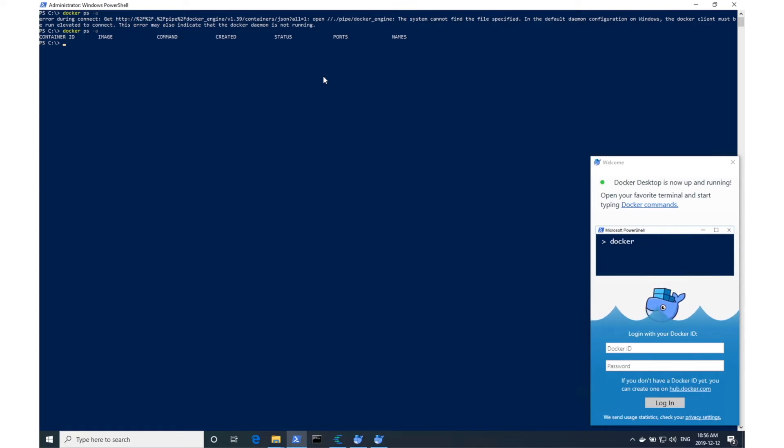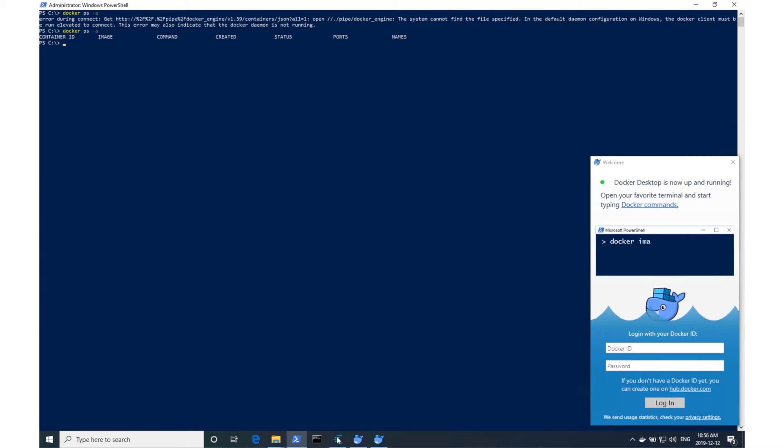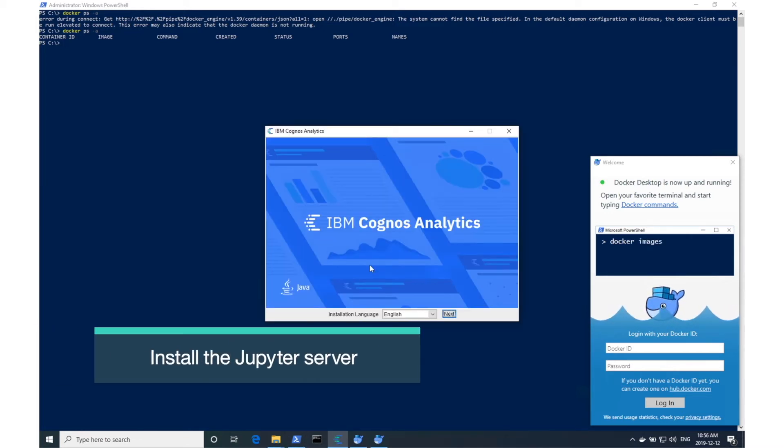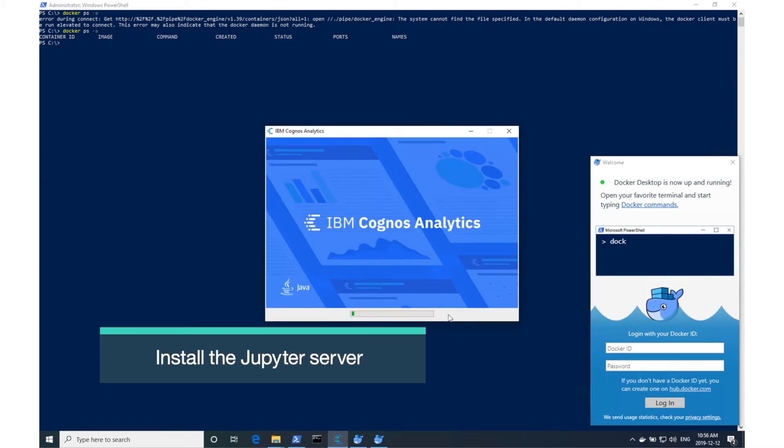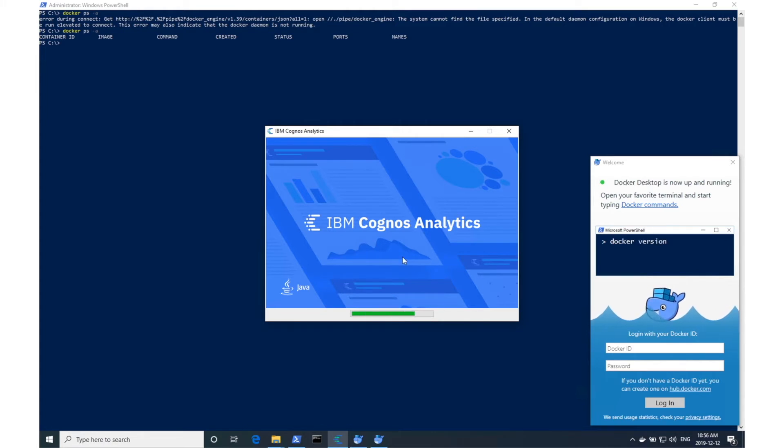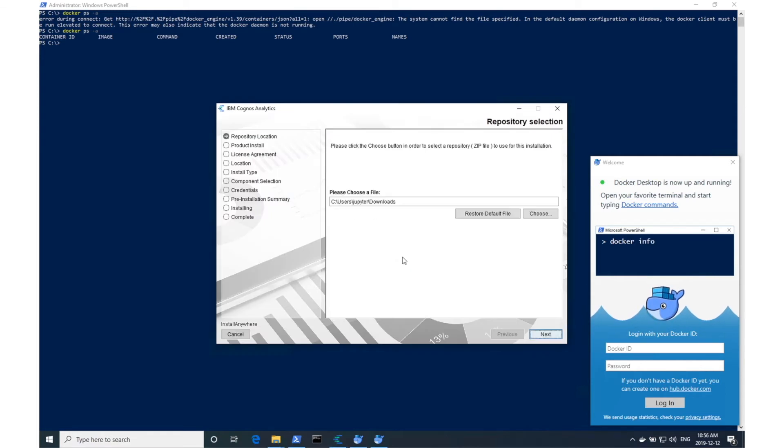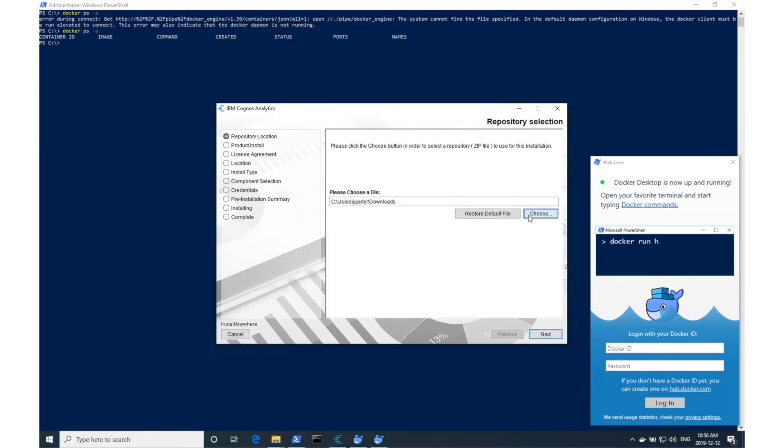So now that Docker is installed, I'll go ahead and install the Jupyter Server. Here I have the Cognos installer up and ready to go. I'm going to point it to the zip file.